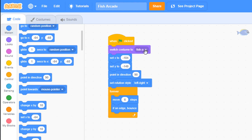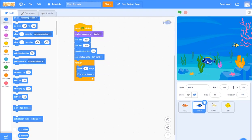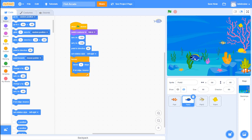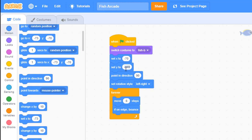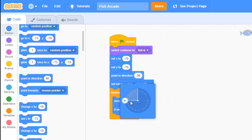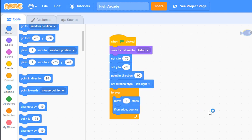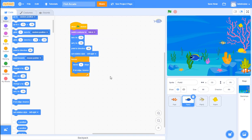First the costume needs to be set to 'fish b', which is the blue fish. I also need to check the location - moving this fish to the right spot I can see it should be set at about negative 70 on both x and y. I'll change those numbers to negative 70, negative 70. Instead of pointing to the right, I'll have this fish initially point to the left. The rest of the code stays the same - move 6 steps and if on edge bounce.